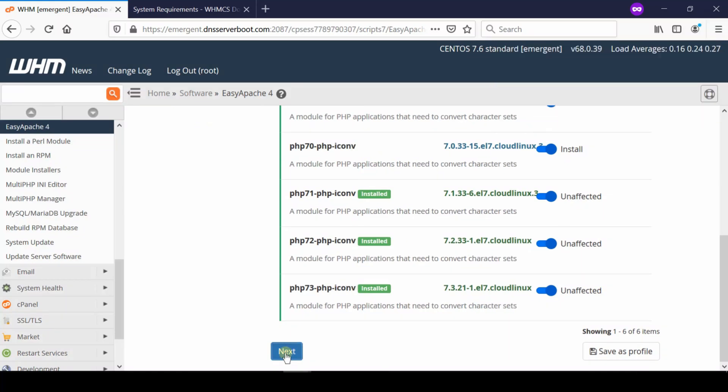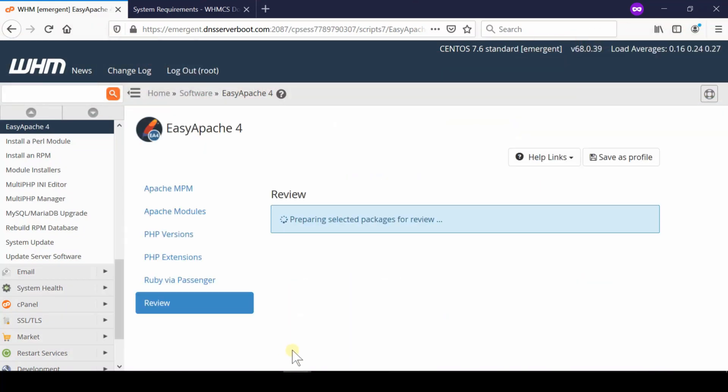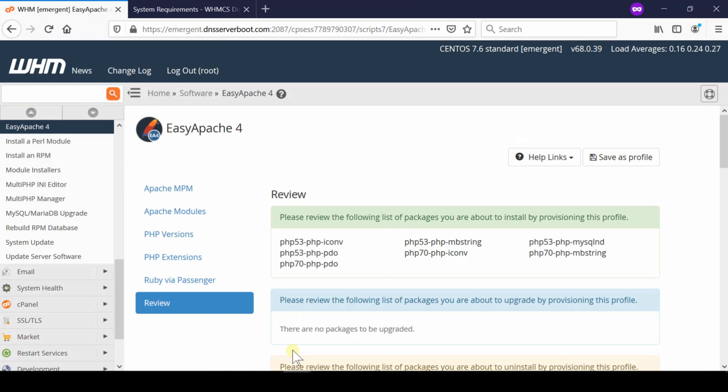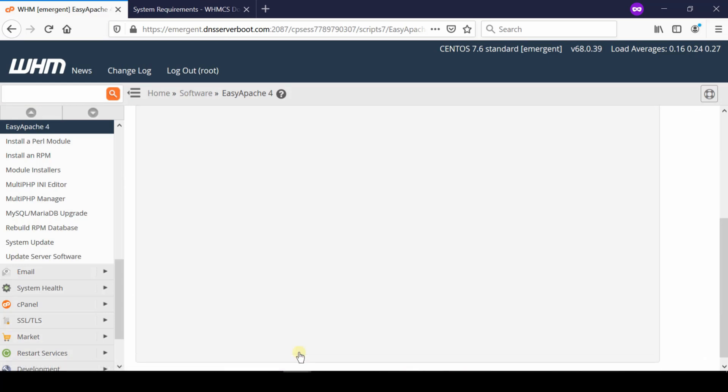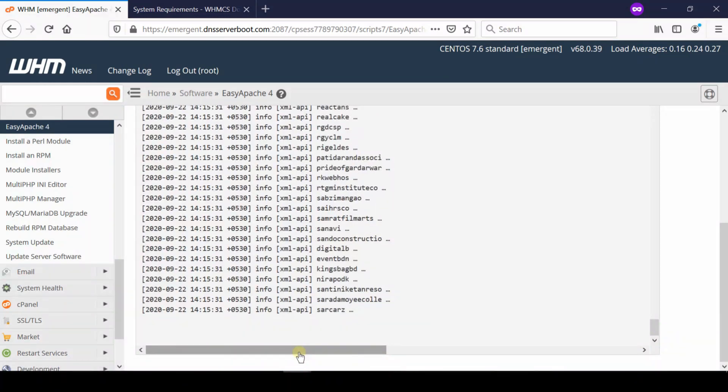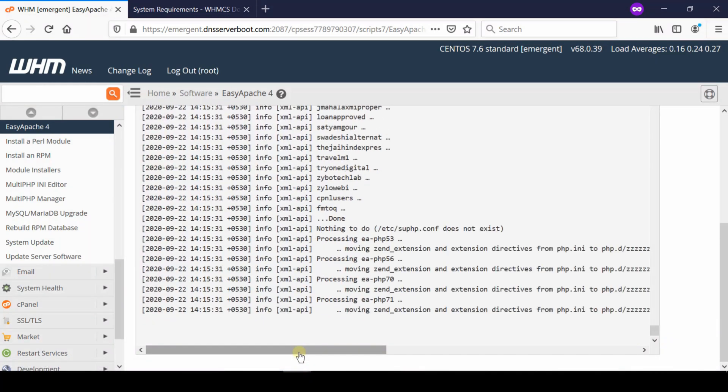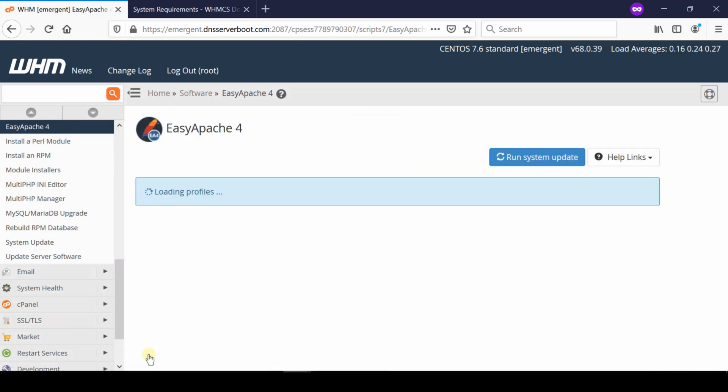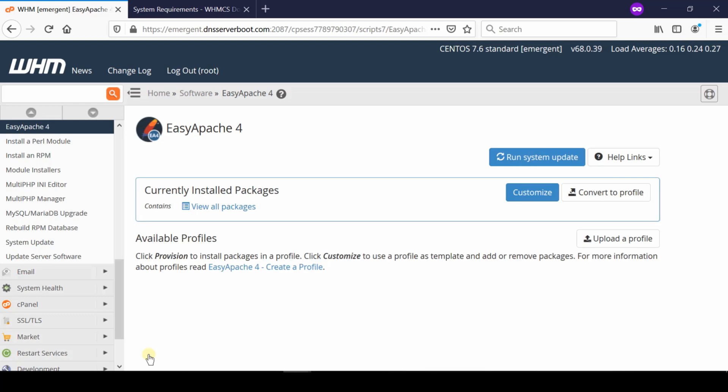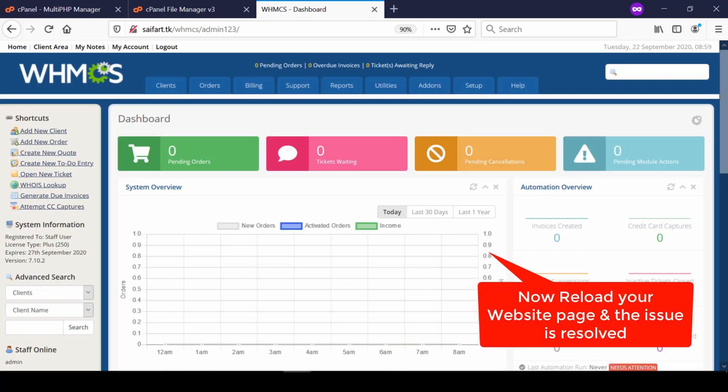Once you have enabled all the PHP extensions, click over next. Go to review and then click over provision. This will take some time and your packages will be installed successfully. Now if you check your website, this will definitely solve the issue.